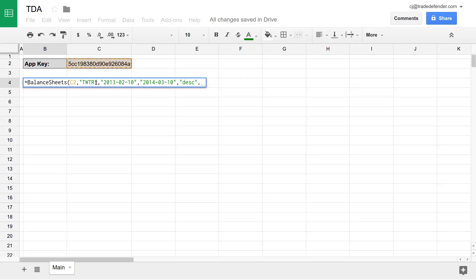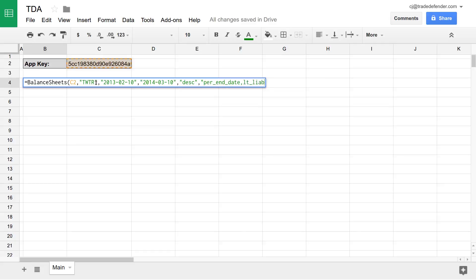And then after that, we have columns. So if we leave this blank, all of the columns will be returned. Or we can specify a specific set of columns in the order that we'd like to see them. So what we'll do is type a double quote, and then period end date, and then LT underscore liabilities for long-term liabilities, and then net common stock. And then we'll close that up with another double quote. And remember to separate these columns with commas.